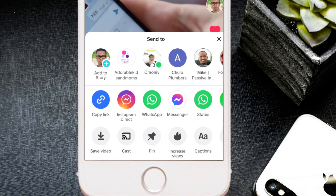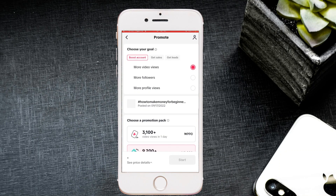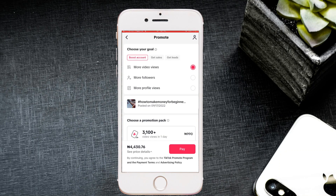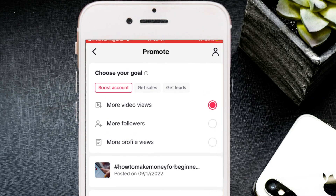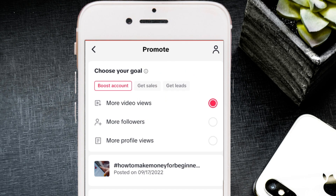Click on 'Increase Views' and it will ask you to choose your goal — similar to objectives on Facebook and Instagram. There are three options: Boost Accounts, Get Sales, and Get Leads.